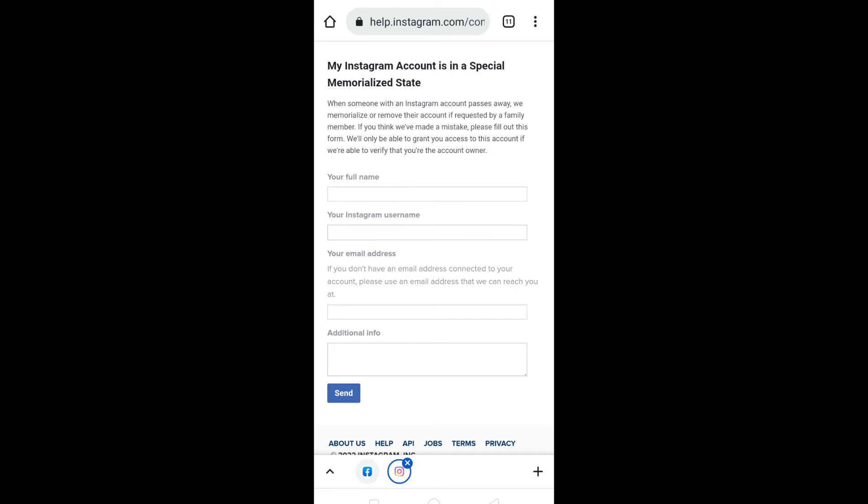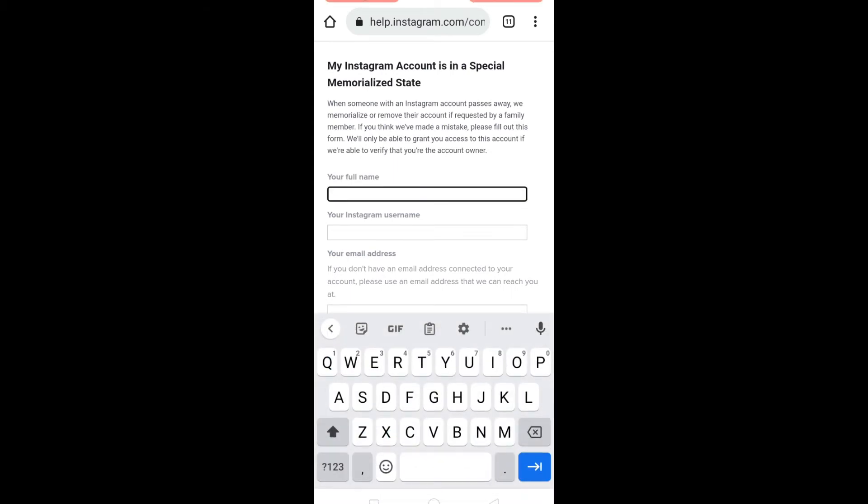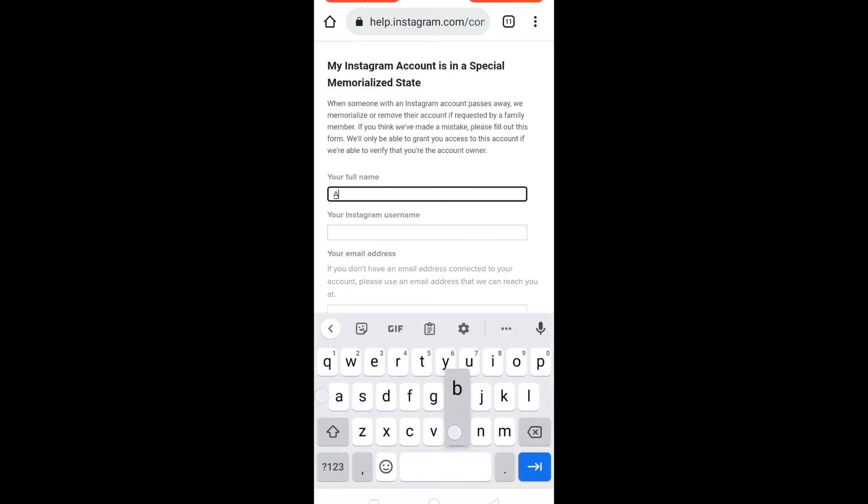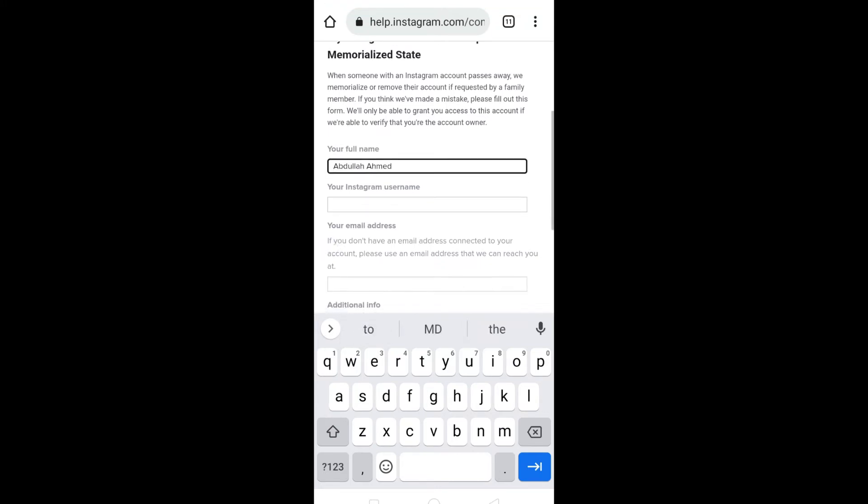Now Instagram is asking you to enter your full name. Once you have entered your full name, enter your username.